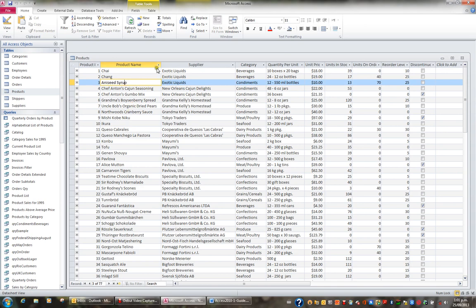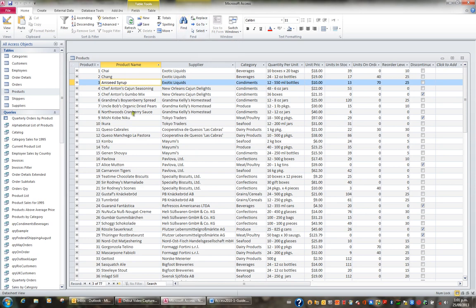Now I can use the Find button here up in the ribbon, that's one way, or as it mentions here, I can use Ctrl F to find, so I'll press Ctrl F.